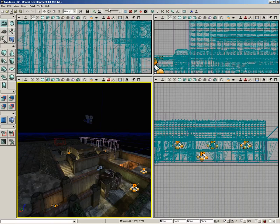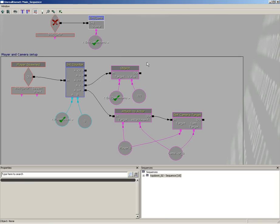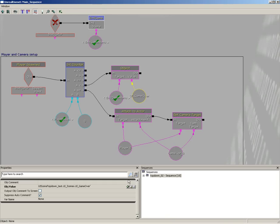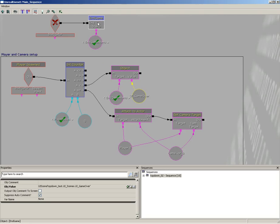Now with that selected in the content browser, I'm going to jump over here to our object variable, and we'll click the use selected object in content browser. So we've literally passed the game over screen into the endgame menu variable, which is now ready to be sent into the endgame sequence.